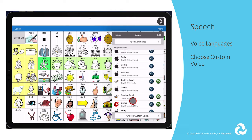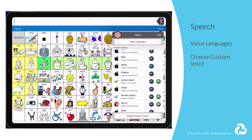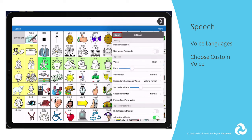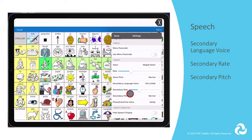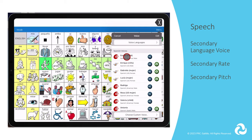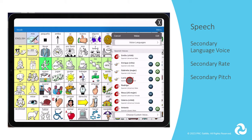At the bottom of the voice menu is the ability to choose a custom voice. PRC Saltillo works with Voice Keeper, VocalID Voice, and Acapella My Own Voice to allow you to import customized voices into your LAMP Words for Life app. These require you to create an account with one of those companies and follow their process for creating a custom voice. If you are using the bilingual vocabulary file, you will need to select a voice for both the primary language and the secondary language. For example, with the Spanish-English full vocabulary file, you would want a Spanish voice for the primary voice and then choose an English voice for the secondary language.